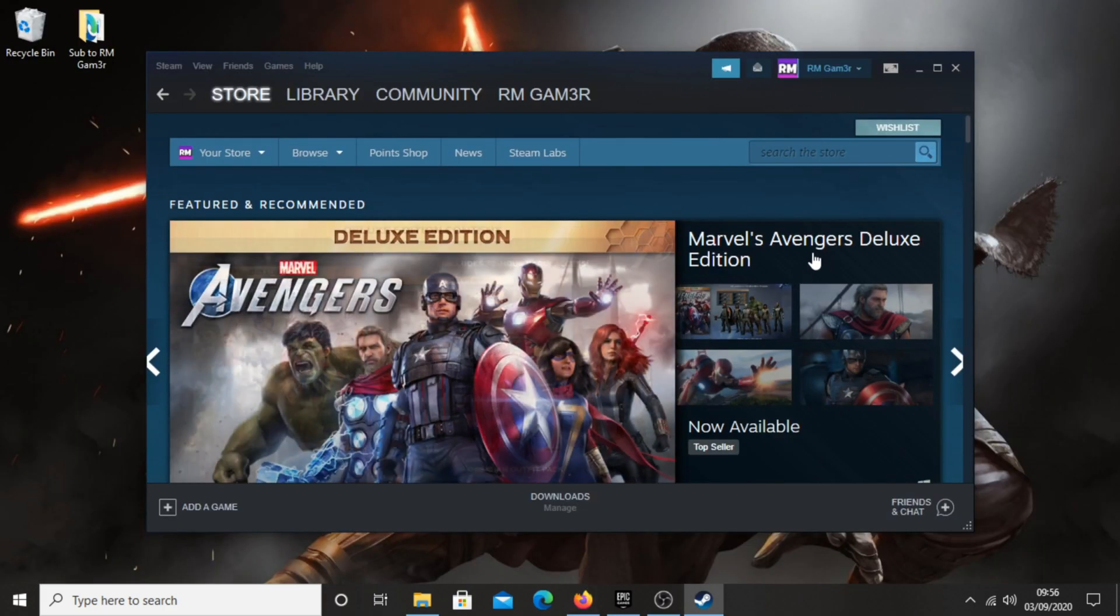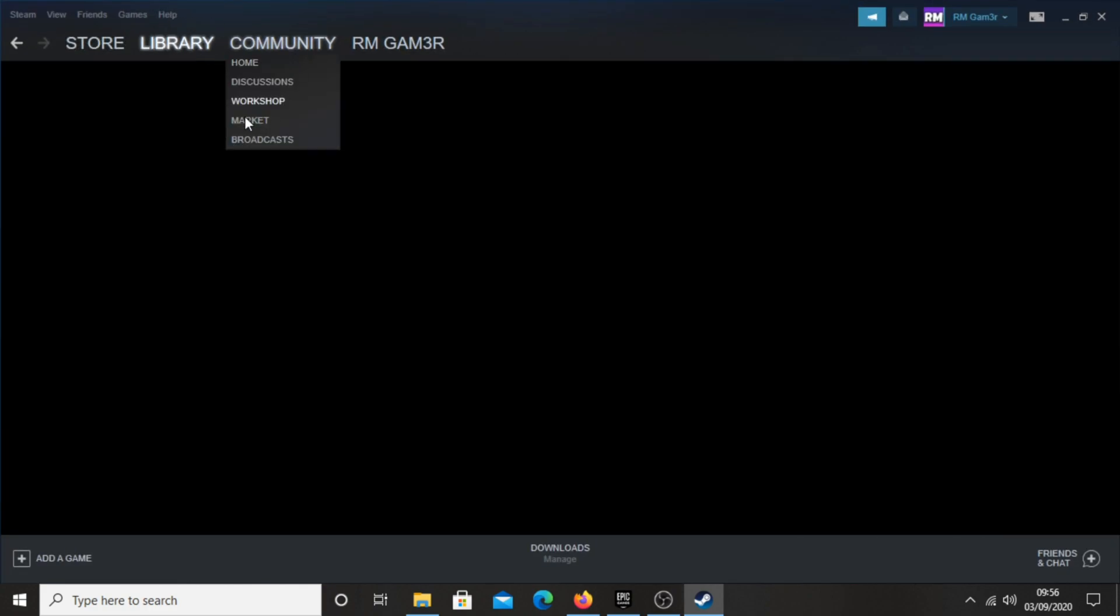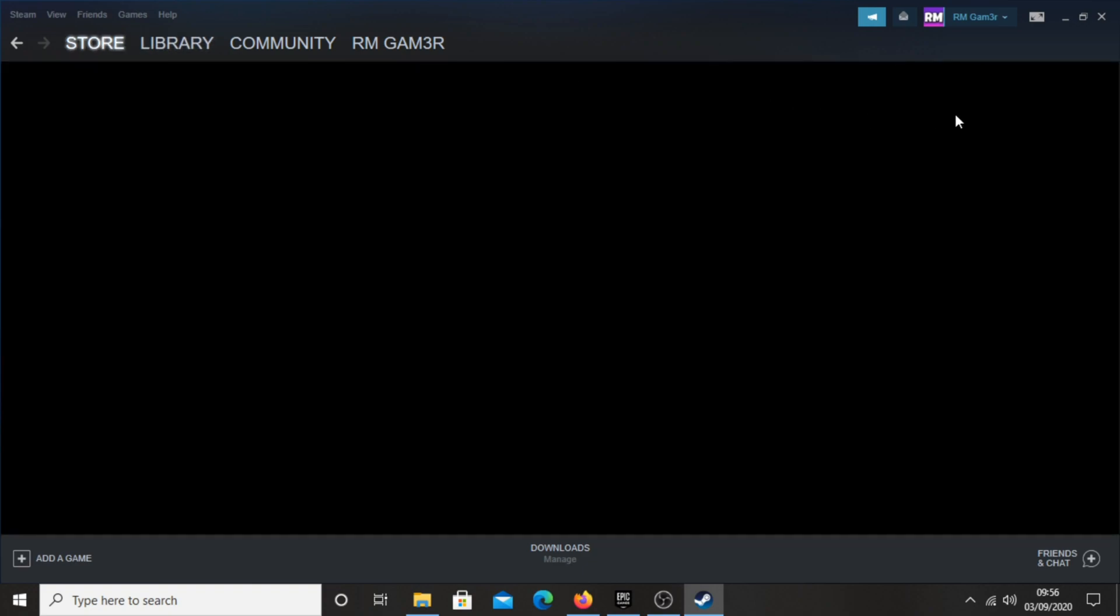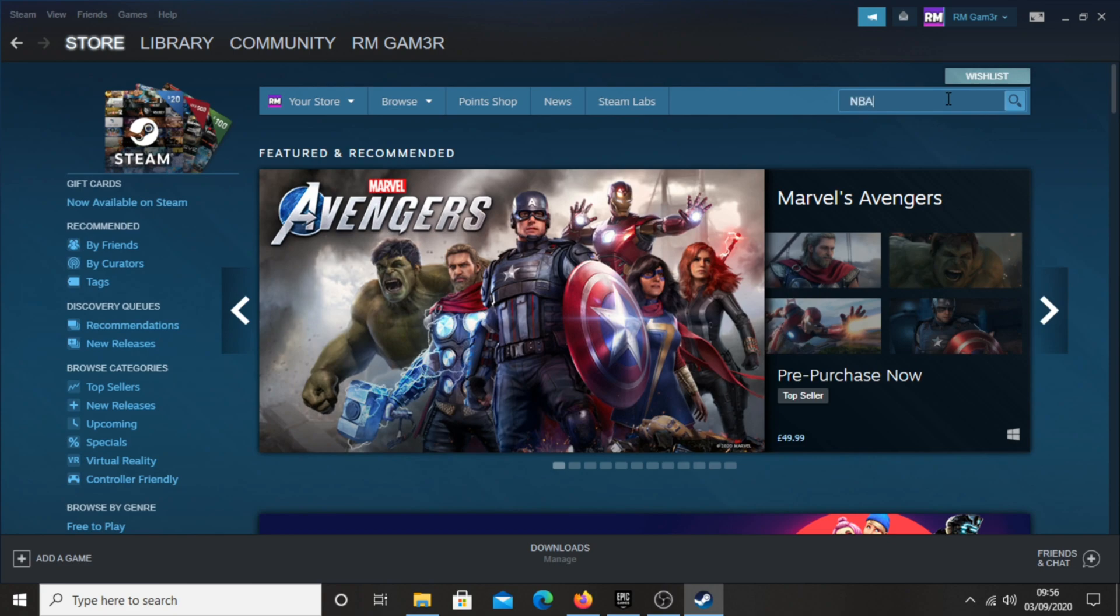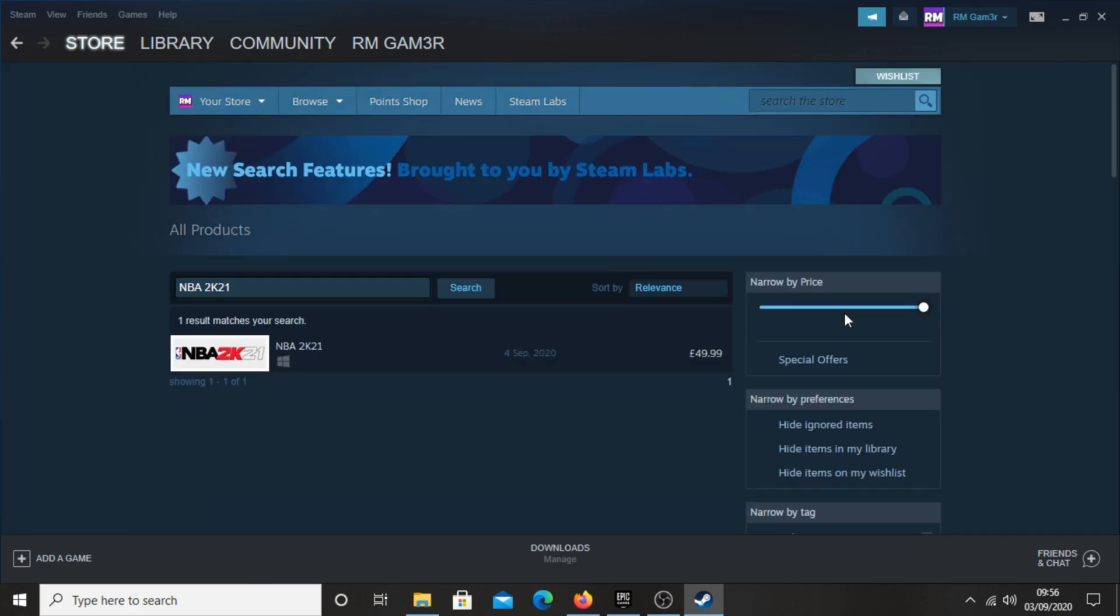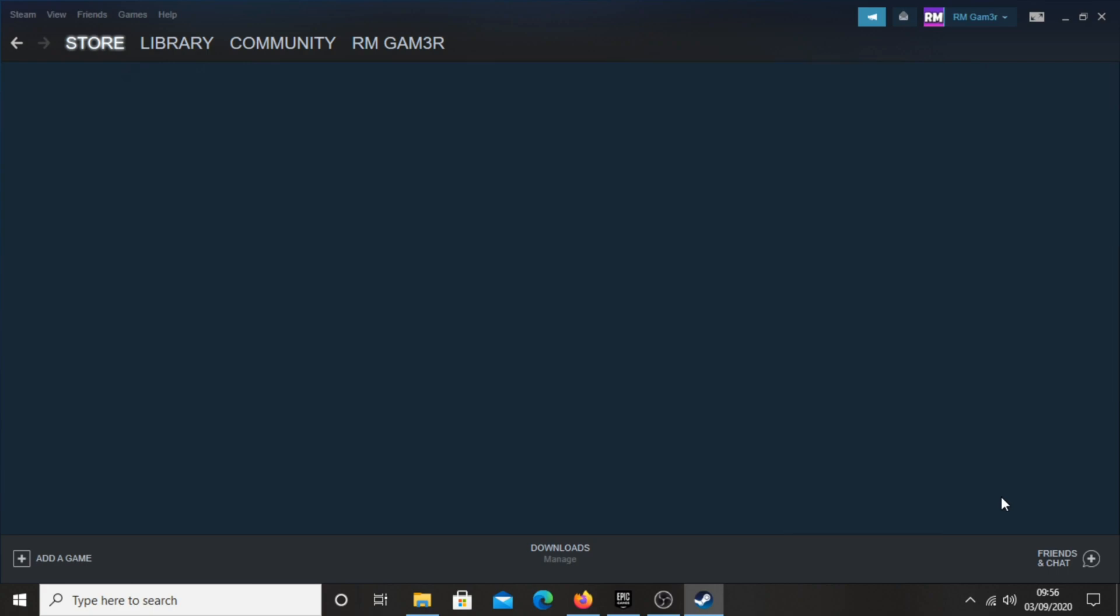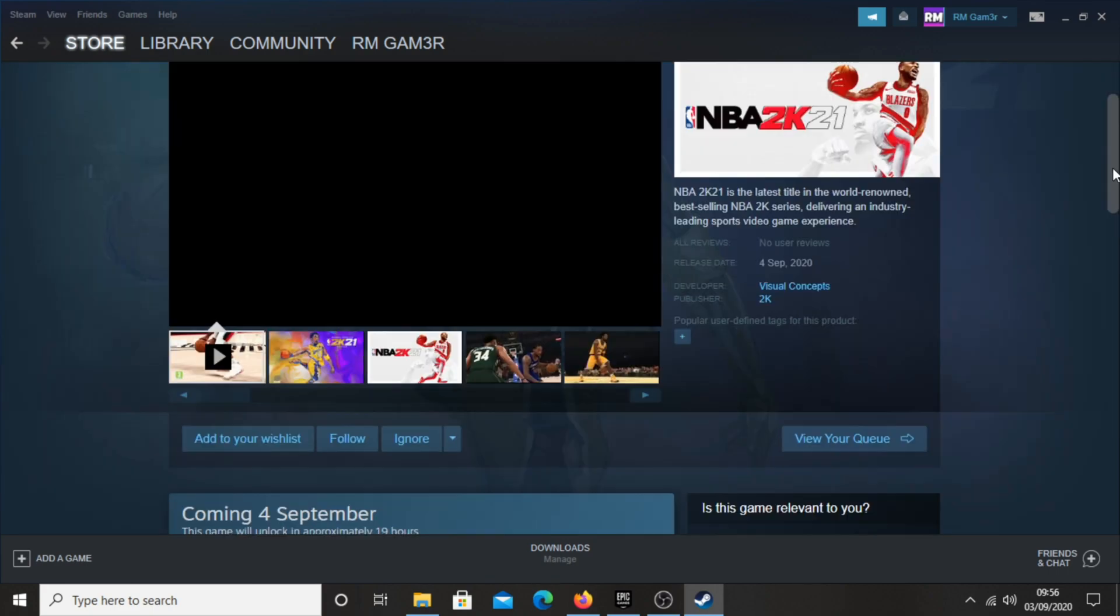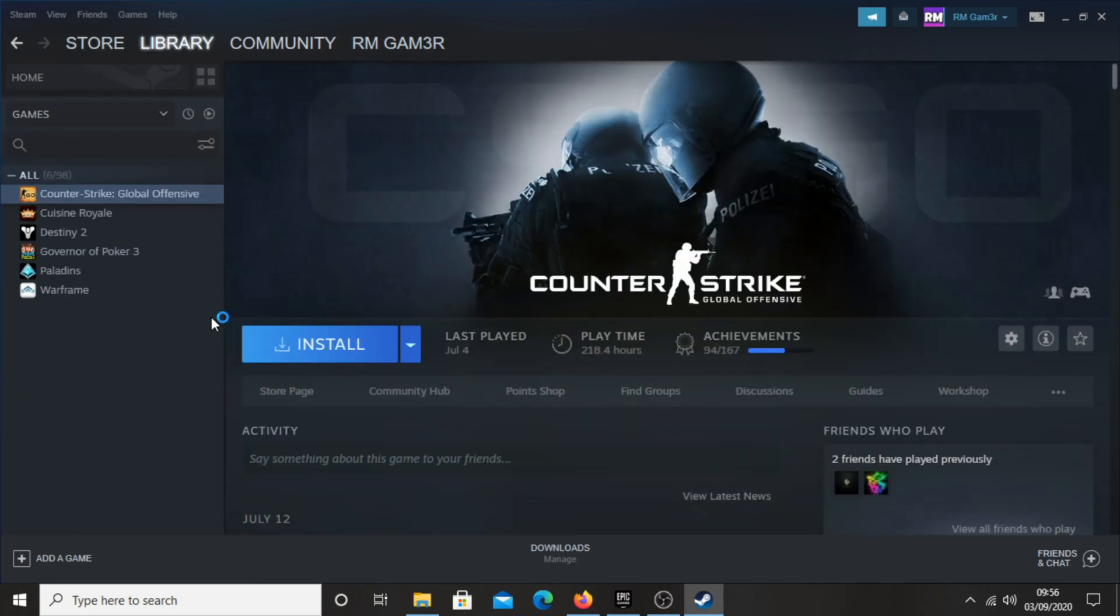Once you have Steam open and ready to use, go into your library and you should be able to see NBA 2K21 right there. Now because I have not purchased the game, it will not be in my library. But if it doesn't come in your library for some reason, just go onto the store page, search up NBA 2K21, and it should be there ready for you to install.